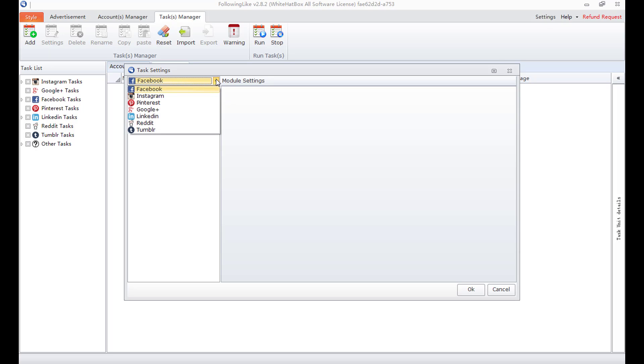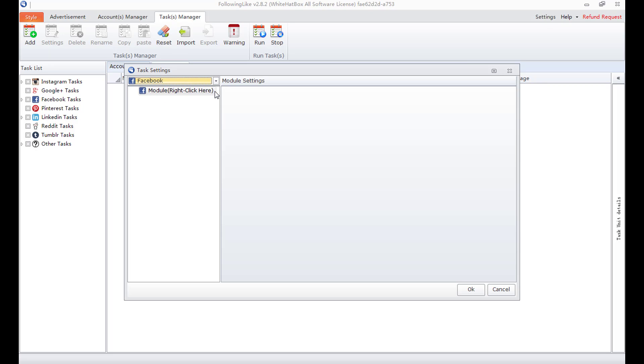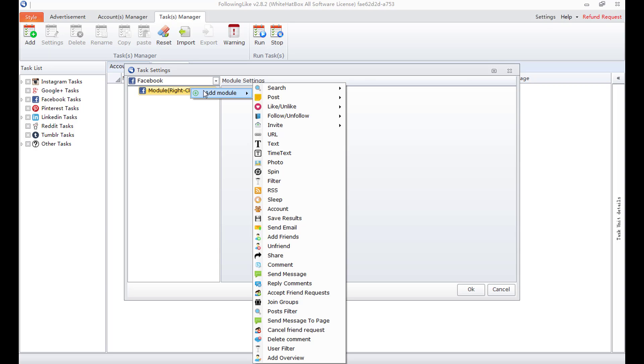These are websites available. Take Facebook as an example. Right click on module, add the first module, account.